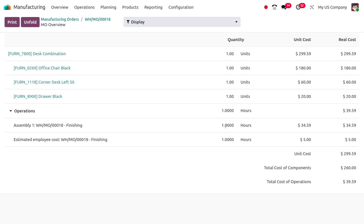That is the main difference between using actual resources versus estimated resources for cost computation. You can choose either method based on your manufacturing needs. This is one of the new features in Odoo 19 manufacturing — with estimated cost, the price differs from the actual cost computation.